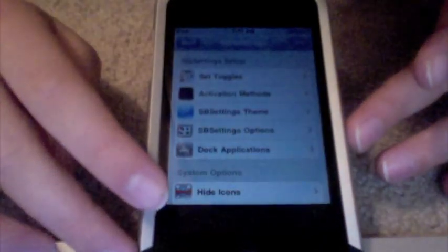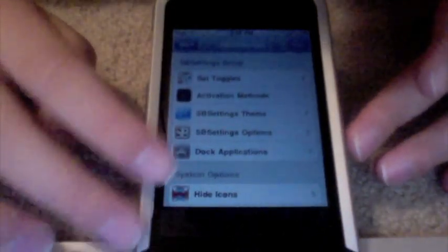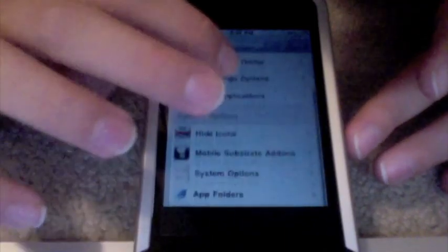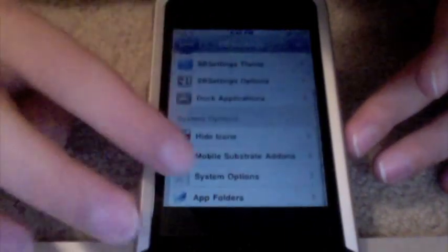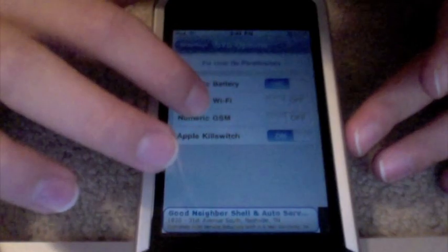Then scroll down to System Options and turn on Numeric Battery. Numeric battery is just the percentage.